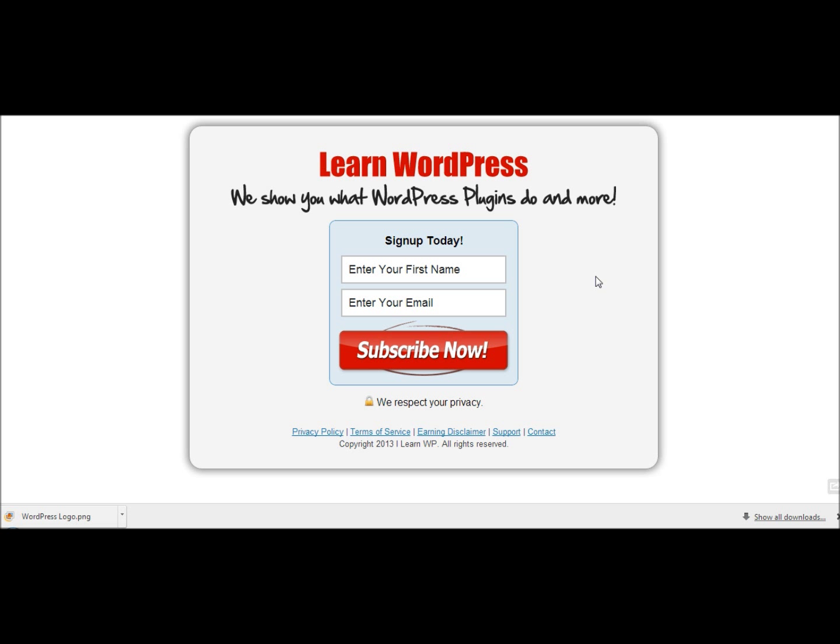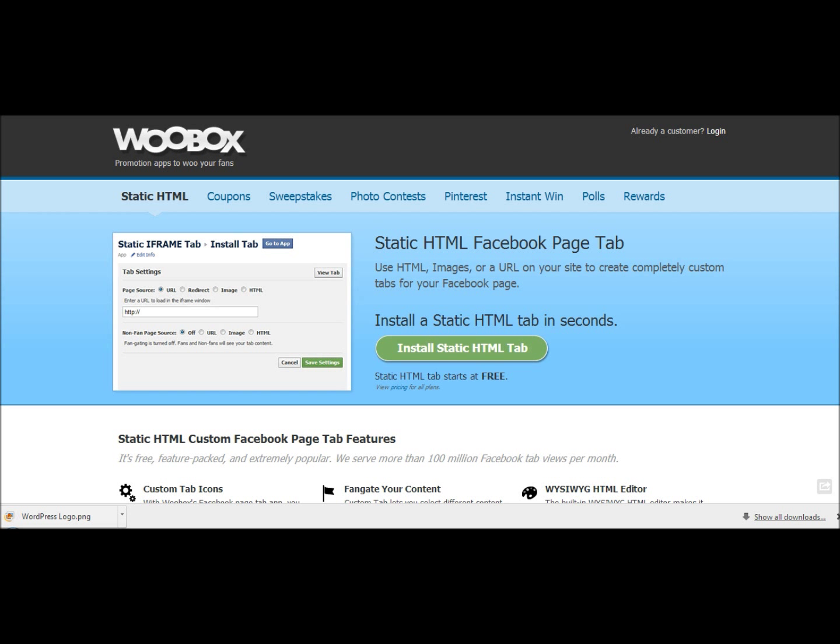But I also want to bring this into my fan page to give those who are coming to my fan page the same ability to sign up for my newsletter. In order to do that I'm going to use an application which is a static HTML Facebook page tab and the one that I use is by WooBox and you can find that by going to WooBox.com forward slash static HTML.